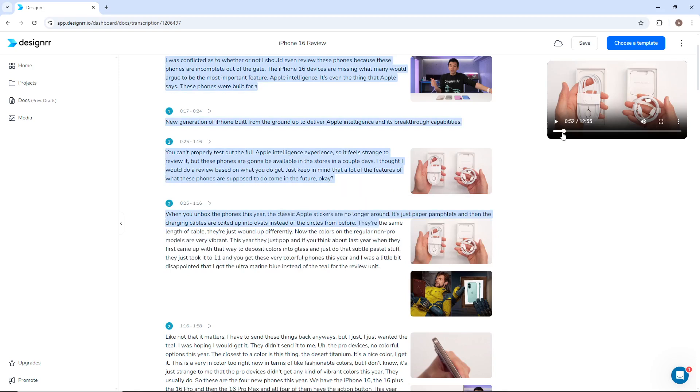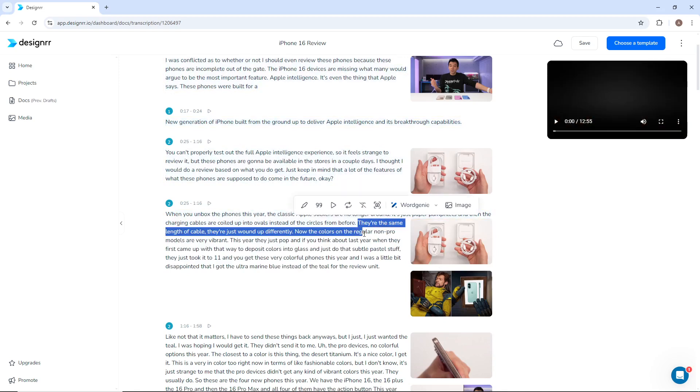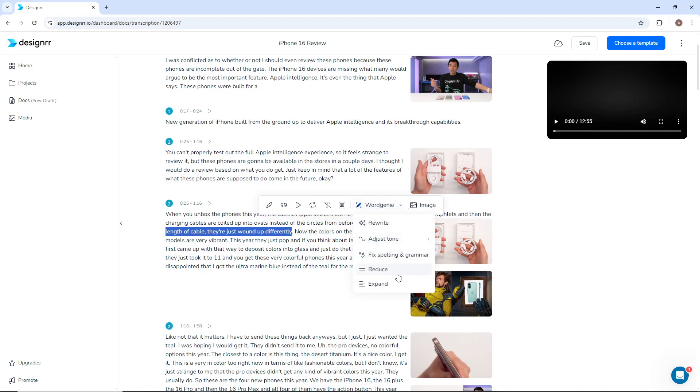In the Transcription Editor, you can also use Word Genie to rewrite and adjust text and add images.